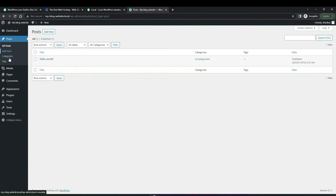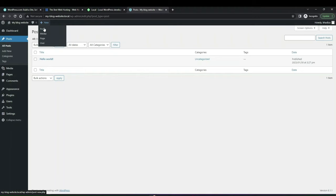Within the post dashboard, you can see the 'Add New' button which will add a new post. You can do that here, from the Add New button, or under the New button at the top under Post.